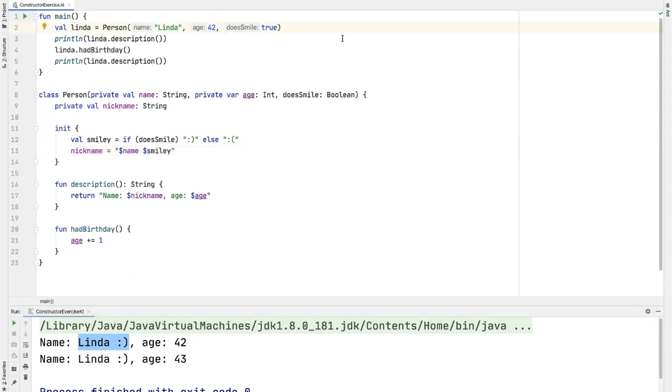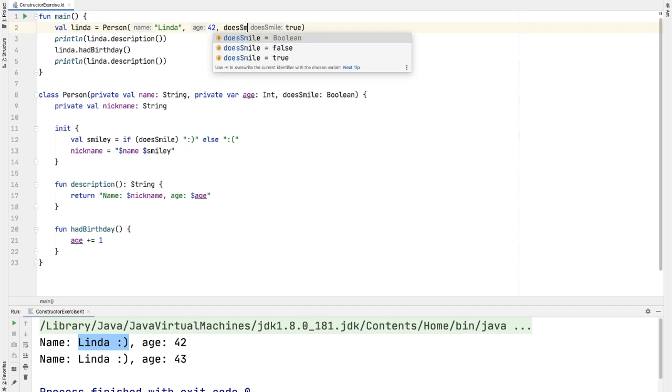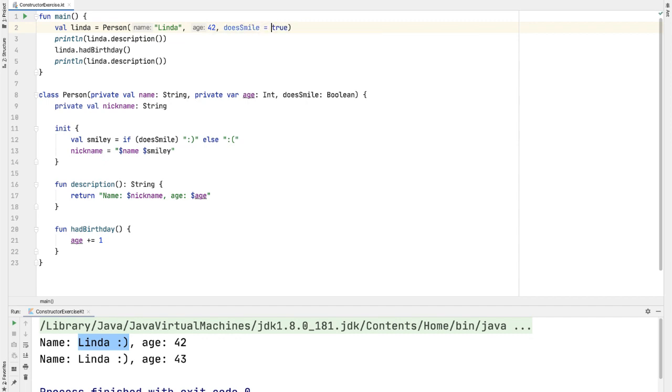Finally, that third parameter doesSmile is a good example of where I might use the named argument syntax of Kotlin, just because Linda and 42, I think are pretty clear what they might represent in the person object. But a named argument can really help readability for a Boolean true or false value.